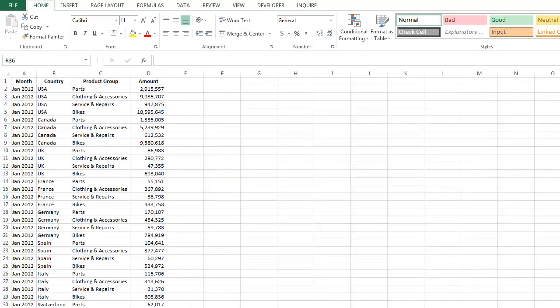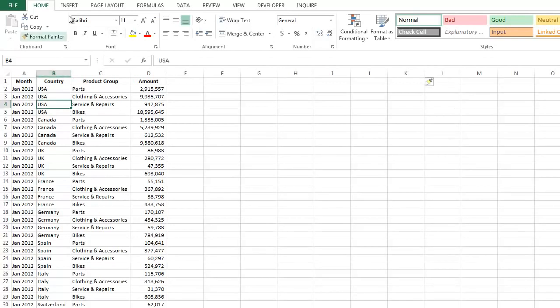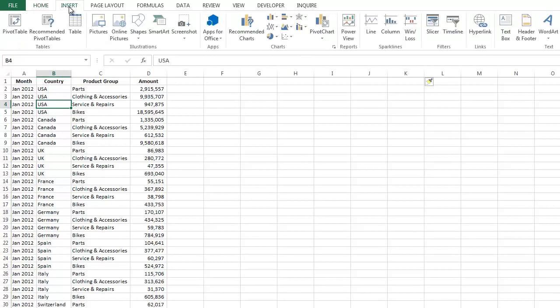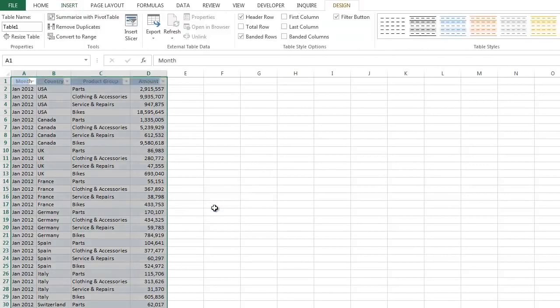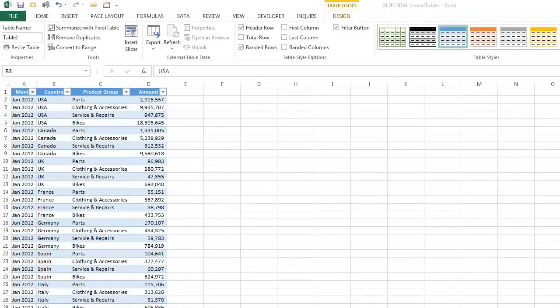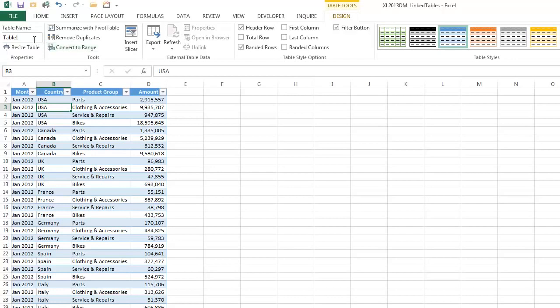So to take advantage of Excel 2013's Data Model, here's what you need to do. Click in your range and then do Insert Table. Say My Table has Headers and click OK. Whenever you click in a table, the Table Tools tab will become visible.